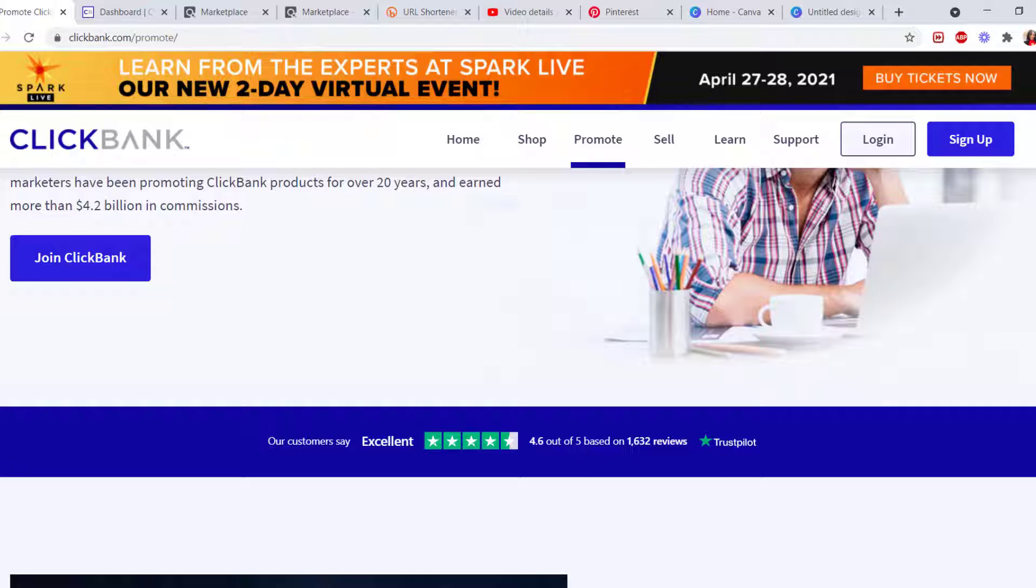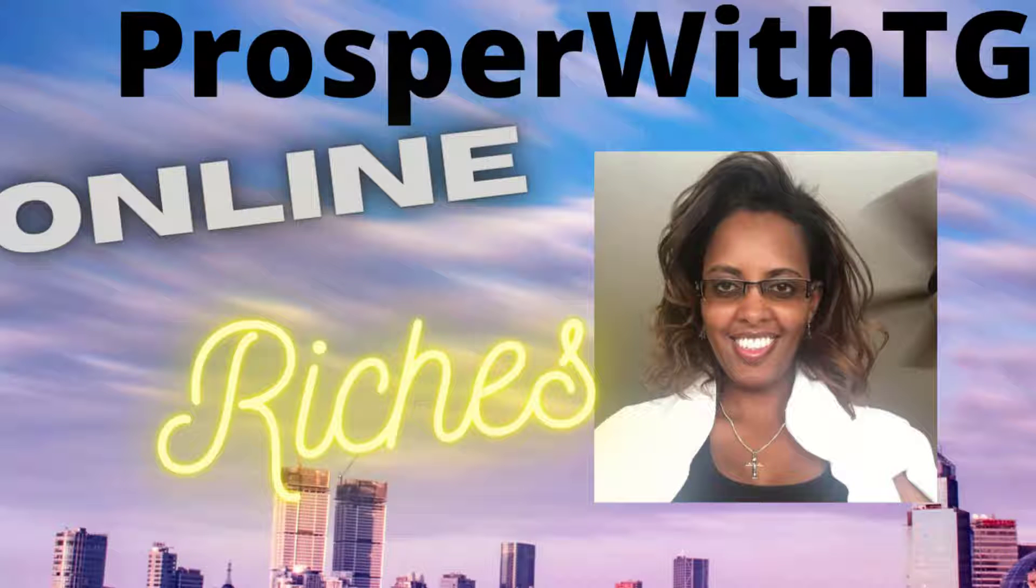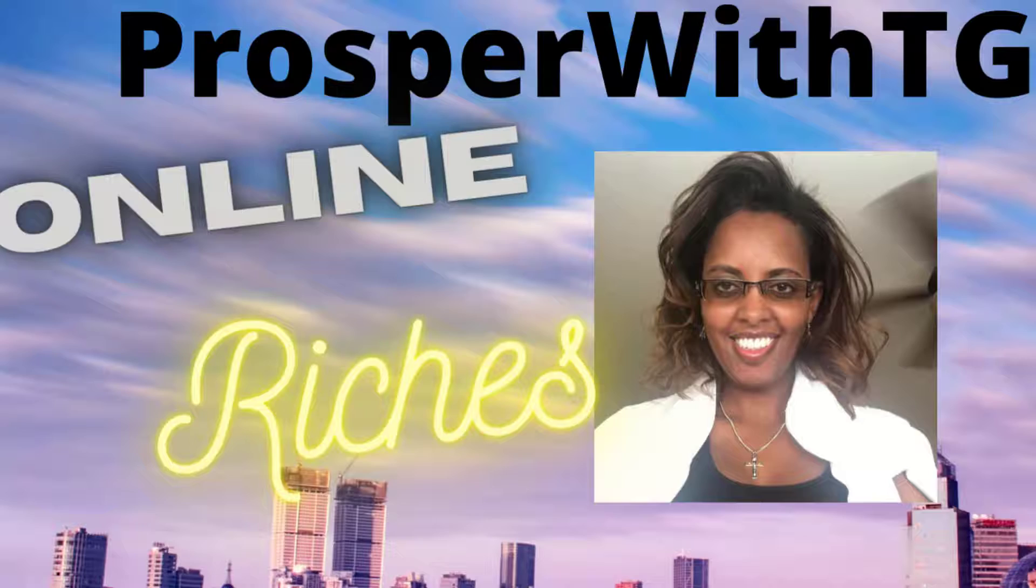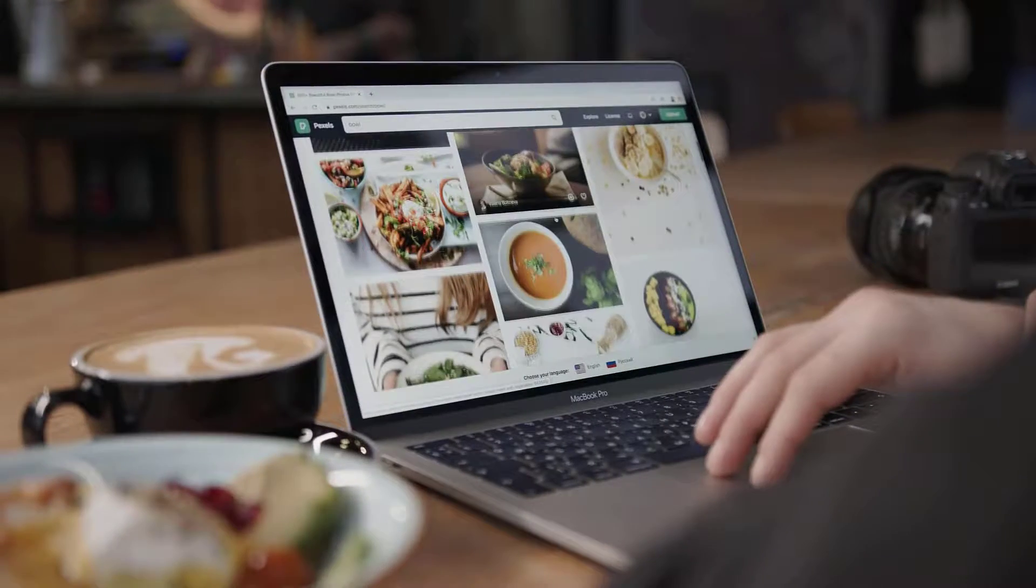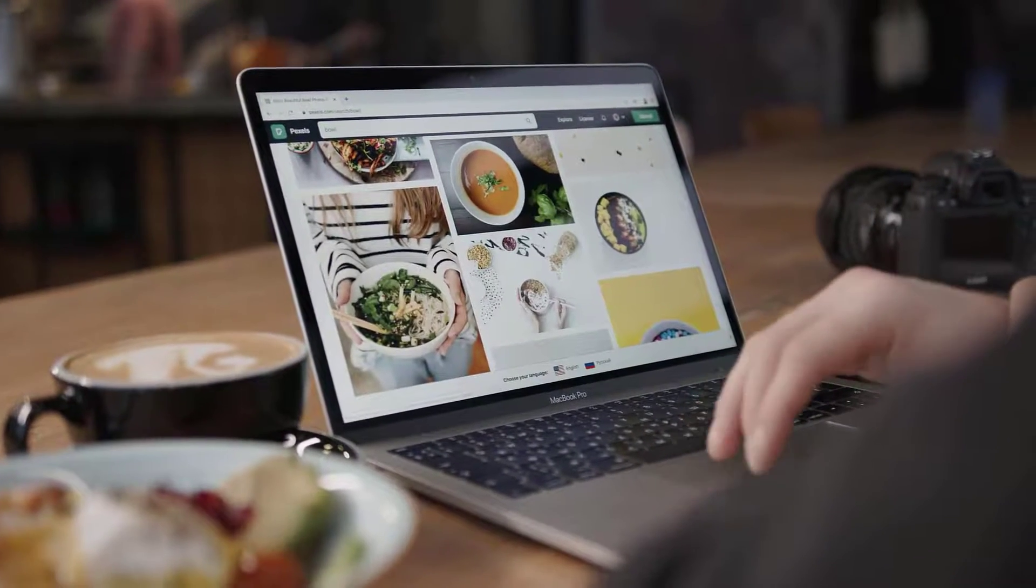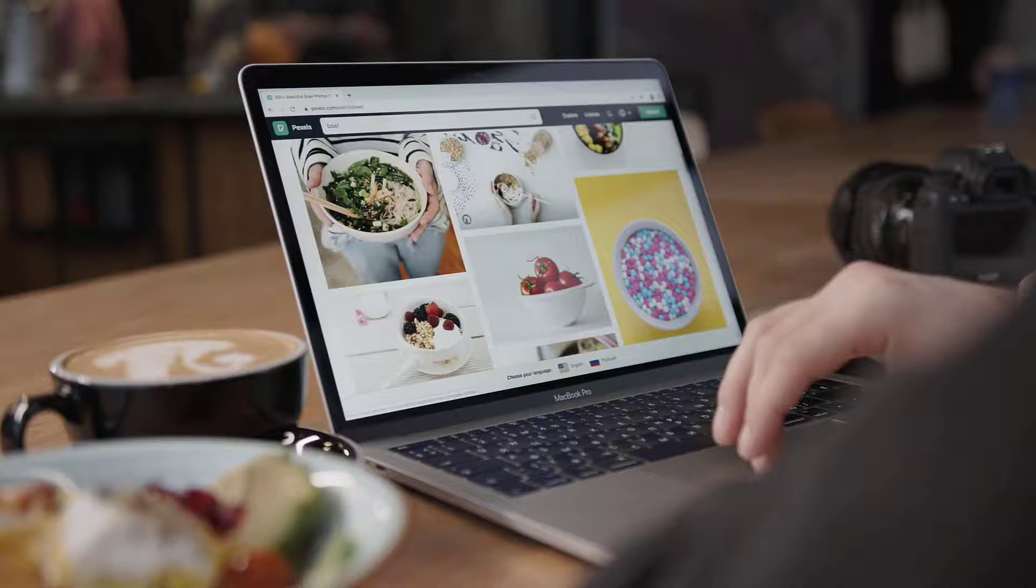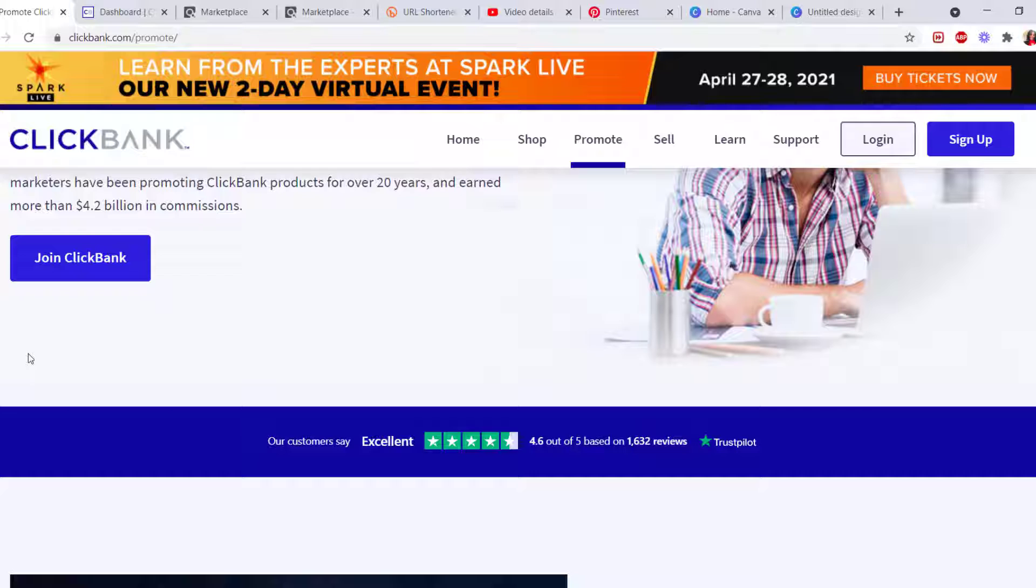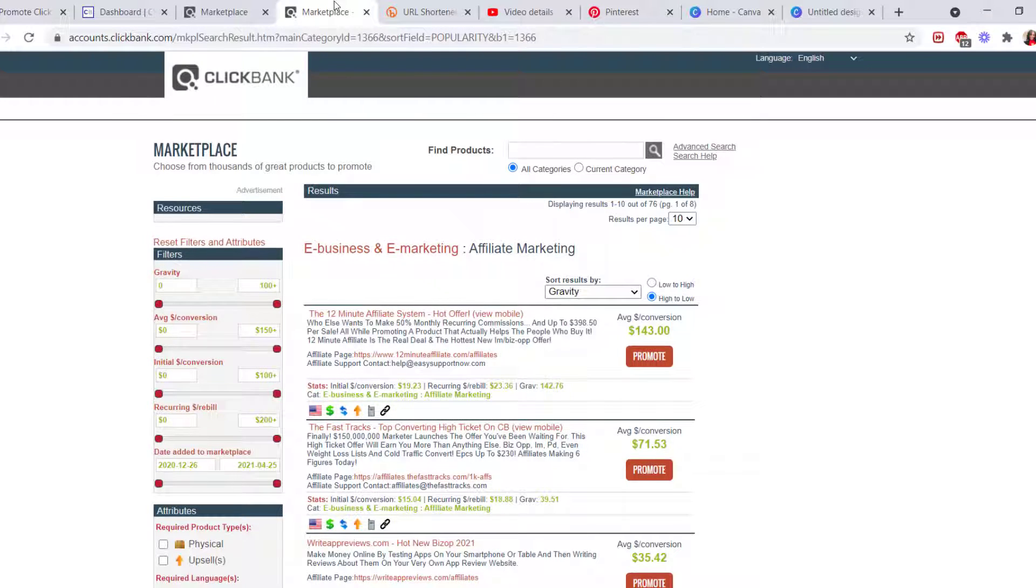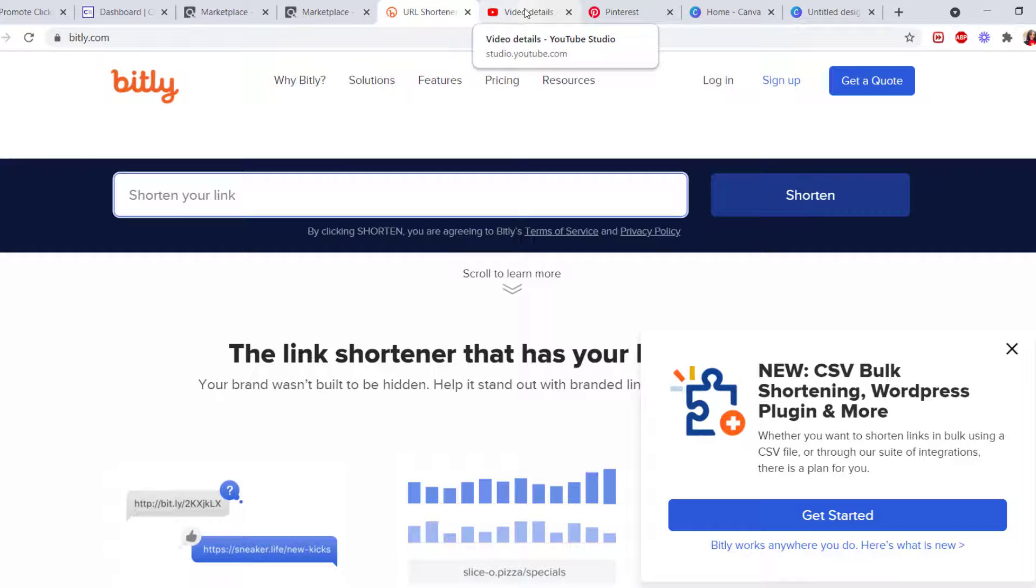welcome to Prosper with TG Online Riches. This is TG. Today I'll show you step-by-step, in-depth, how to start a ClickBank affiliate program and then bring the affiliate link to different platforms, especially YouTube and Pinterest.